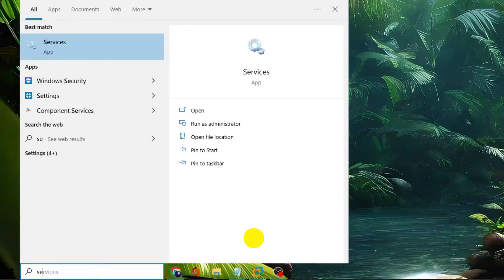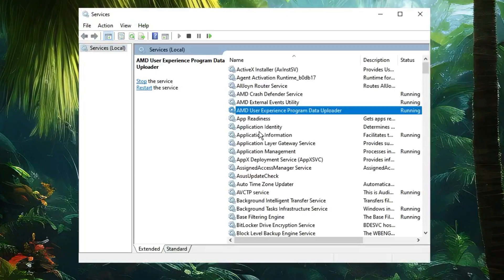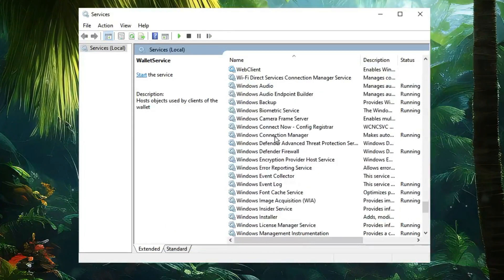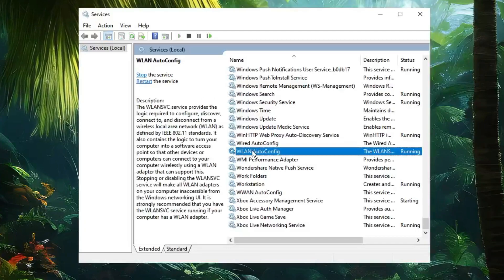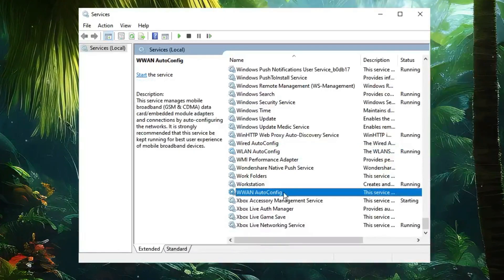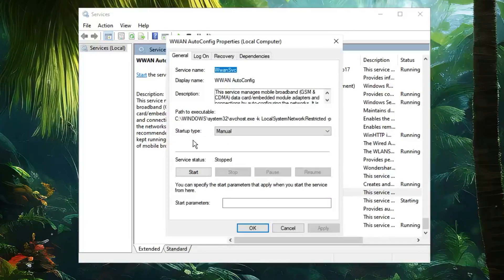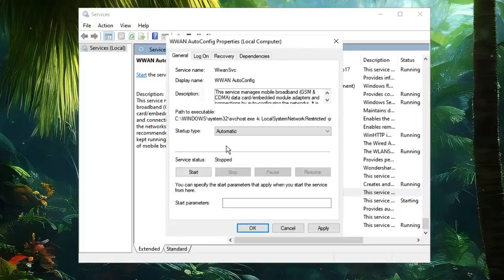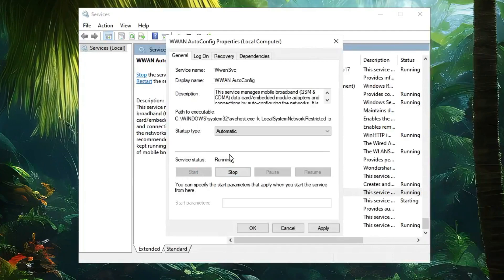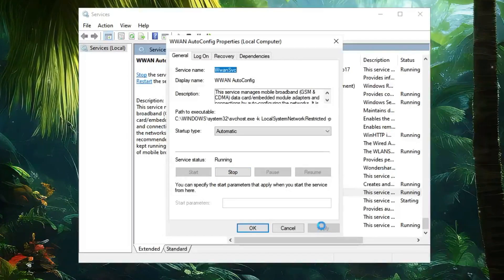Click on Windows Search, type "services," then click on the Services app. Here you have to look for WWAN AutoConfig — click anywhere in the list, then press the W key to jump to the W section. Scroll down and look for WWAN AutoConfig. Double-click on it and make sure the Startup Type is set to Automatic and the Status is Running. Click Start if it is not running. Even if it is already running, click Stop and then Start again, then click Apply and OK.